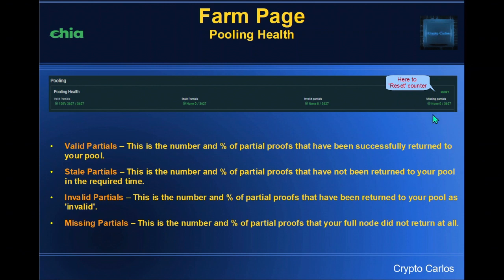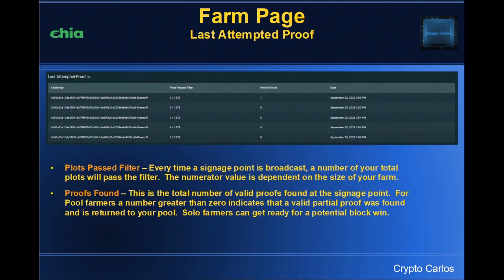You're looking for all green here as well. If this starts creeping up, they've provided a reset option so you can put it back to zero, make sure you've fixed the problem and it's no longer occurring — which is very useful. This next section you'll be familiar with as it's been in previous versions of the client. The challenge hash column and date column are as before. Plots pass filter — every time a signage point is broadcast, a number of your plots will pass the filter. The numerator value is dependent on the size of your farm.